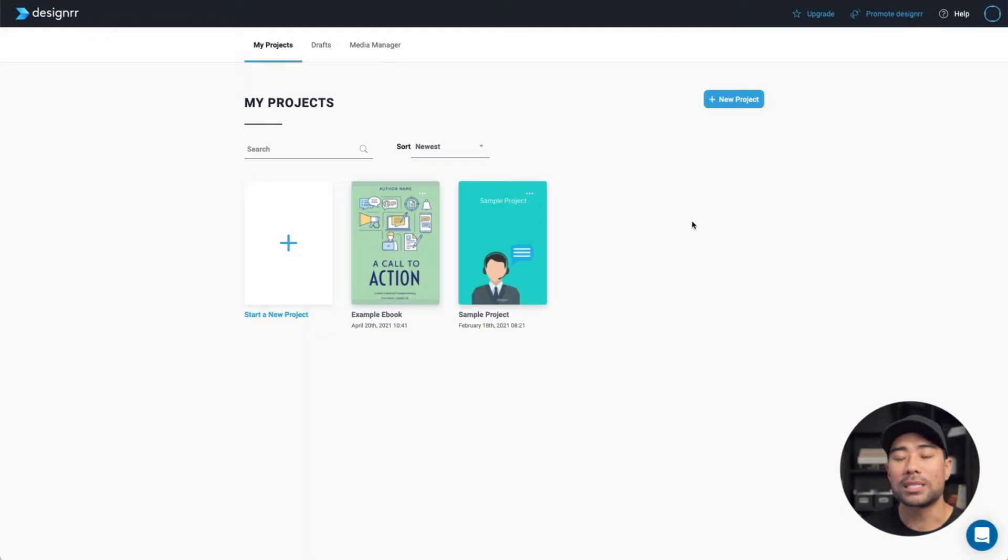Let's say I want to create some type of lead magnet to offer to my potential subscribers when they opt in. That's the type of ebook I'll be creating using Designer. Let's get started.